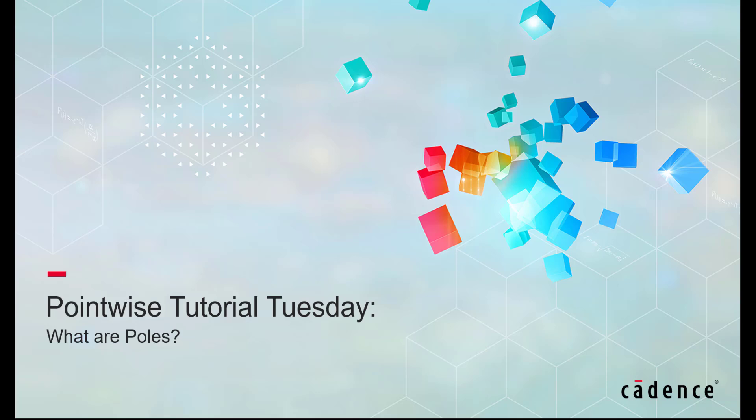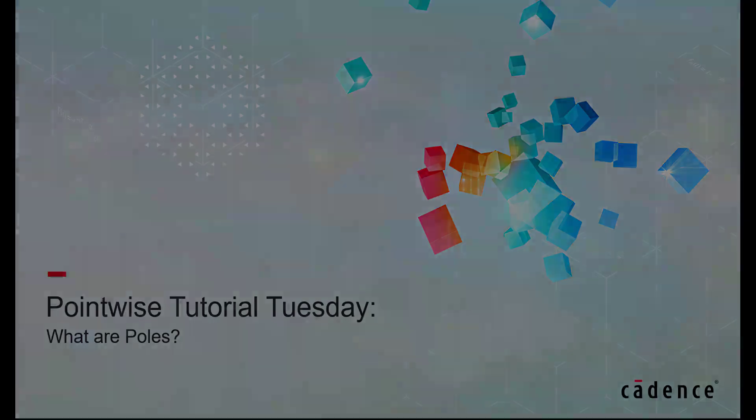Welcome to Cadence Design Systems's Pointwise Tutorial Tuesday, where we show you how to use a feature or demonstrate a technique in just a few minutes. In this video, we'll discuss pole connectors and pole domains, what they are and how to use them. Let's jump right into Pointwise.